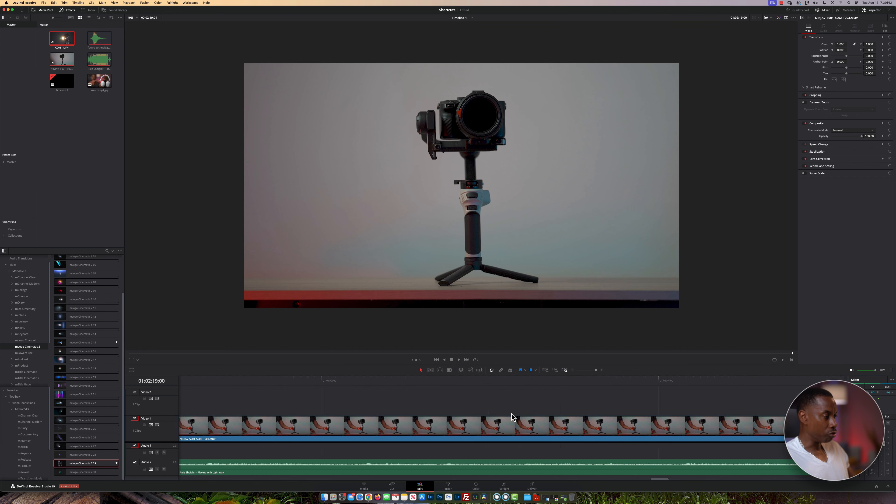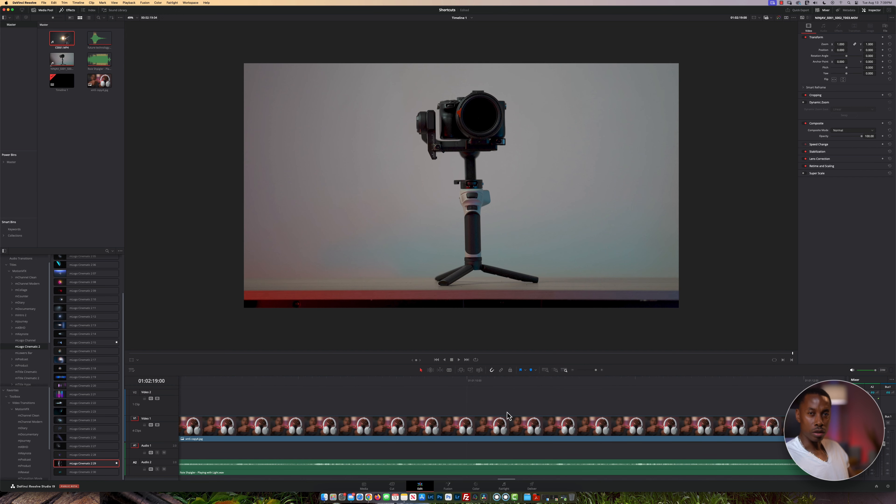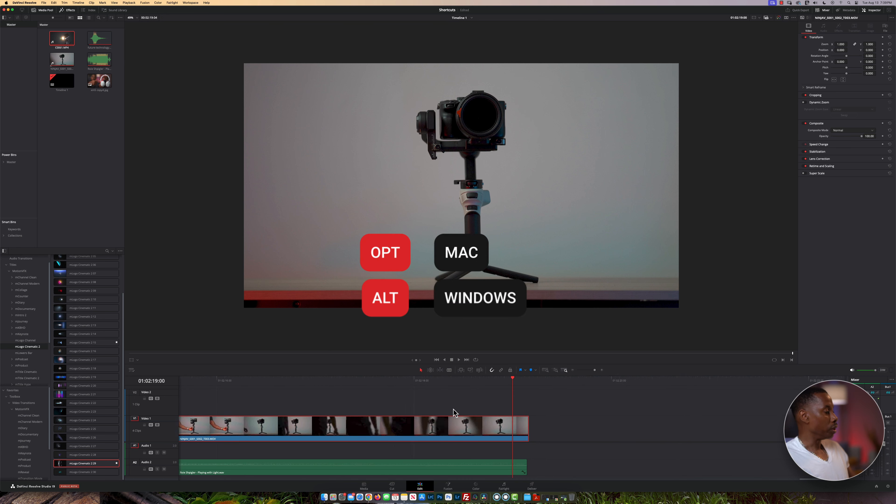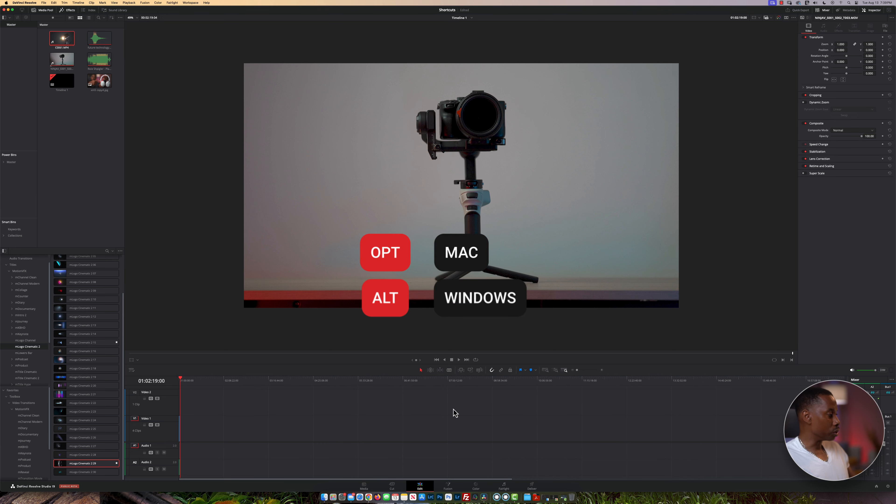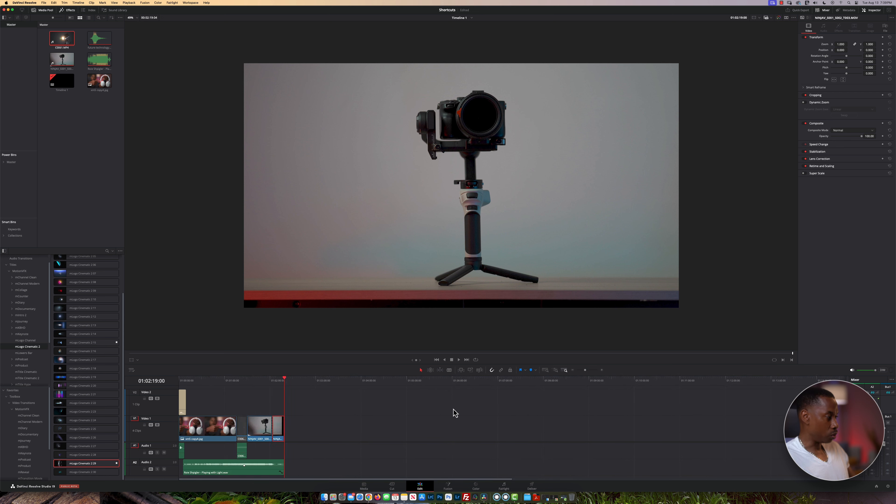If you hold down Option or Alt, you can zoom in and zoom out.